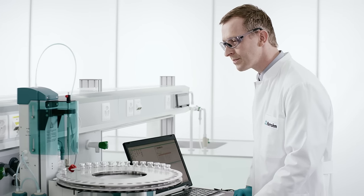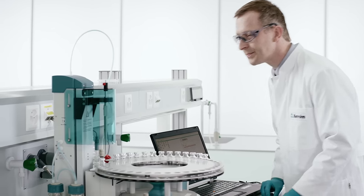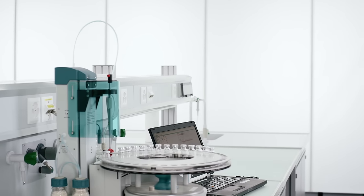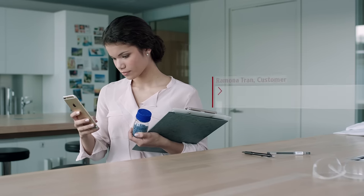Name any substance. We can determine the water content, however low, in practically any matrix.